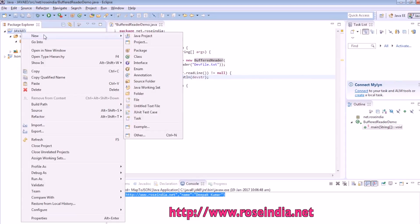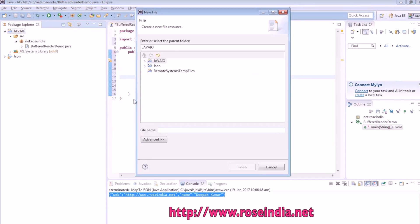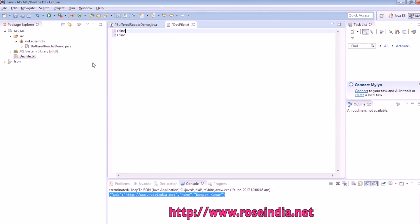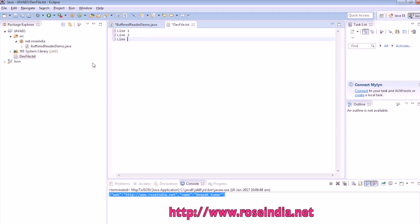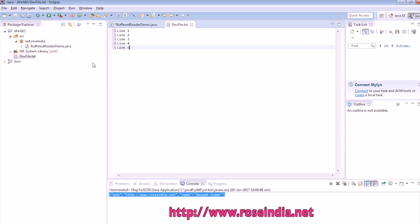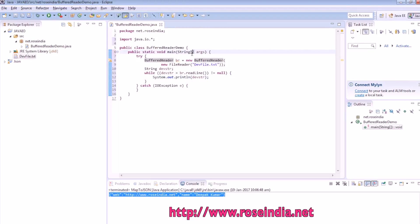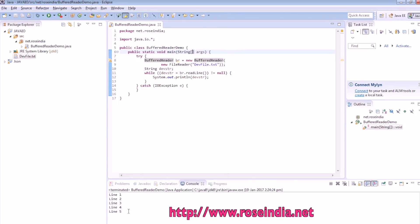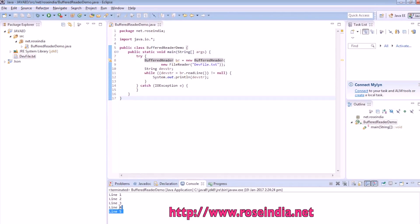We can create a file here, then save the file and run. Right-click and run as application, and it is reading the data line by line.